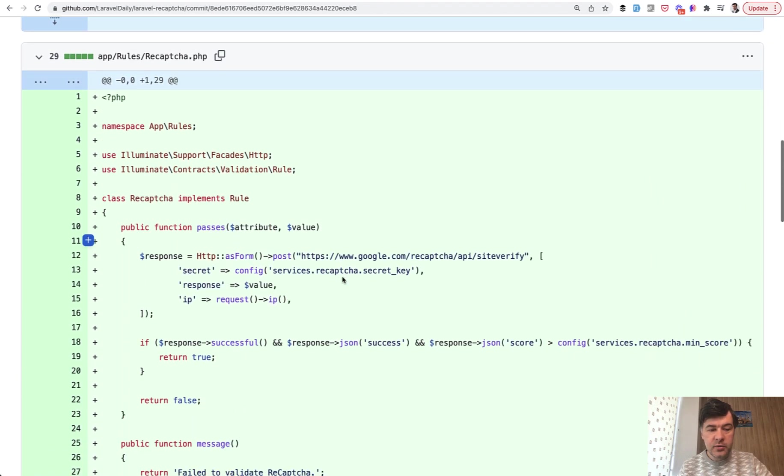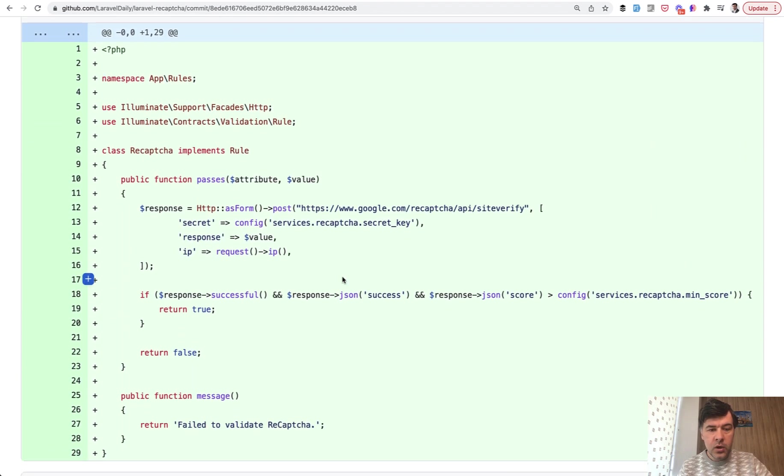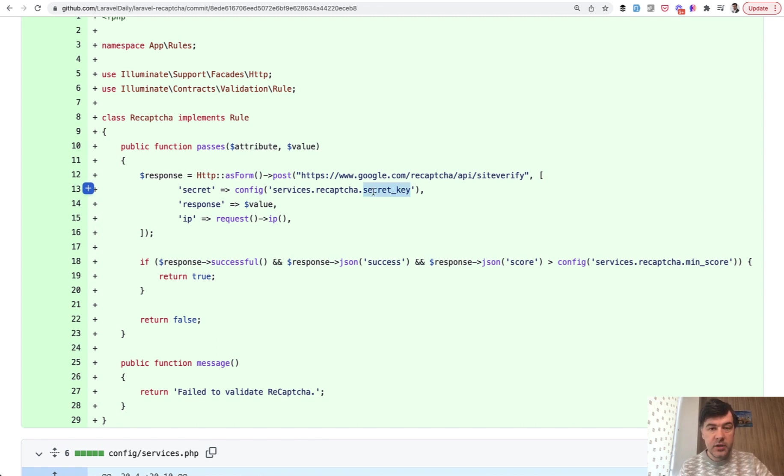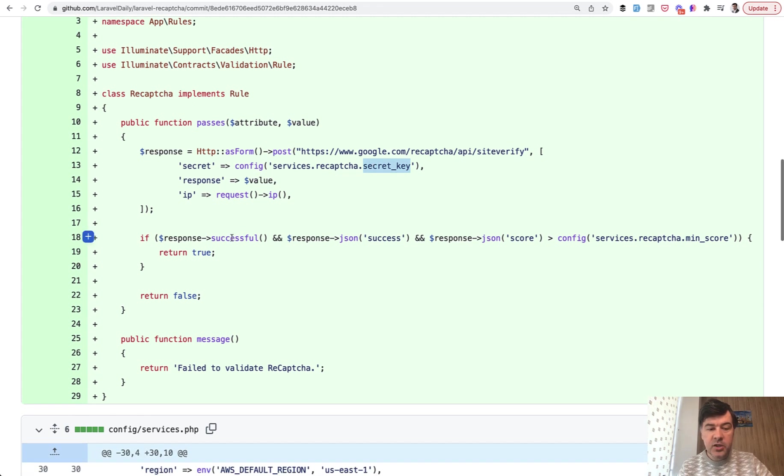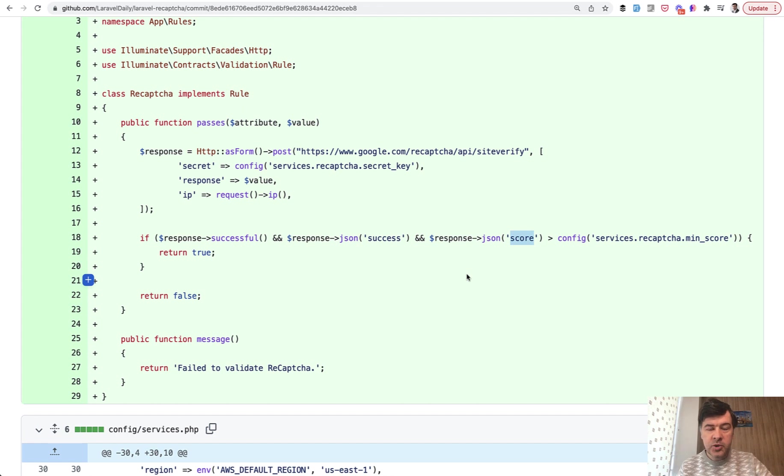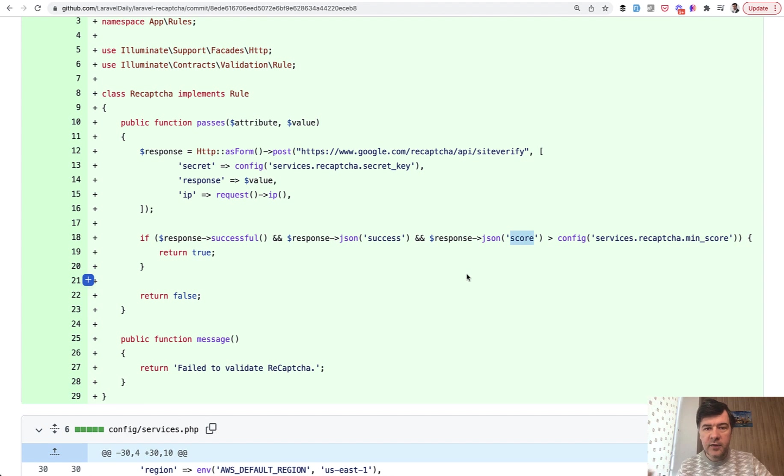And how does the rule work? It posts HTTP requests to reCAPTCHA to verify the site with that config of secret key, one of the parameters you've seen earlier, and then it checks the response. If response is successful and it has success in JSON, and if the score is bigger than minimum score - reCAPTCHA actually works on a scale of score. By default, it's for example 0.5.